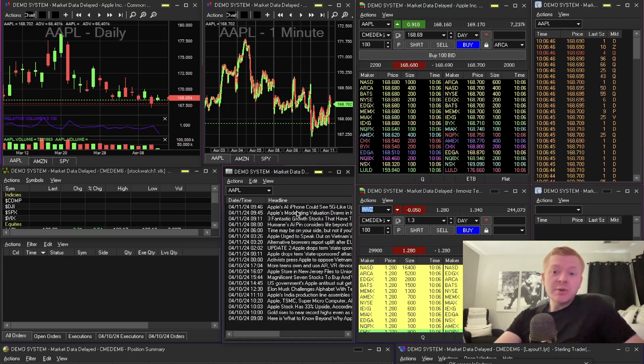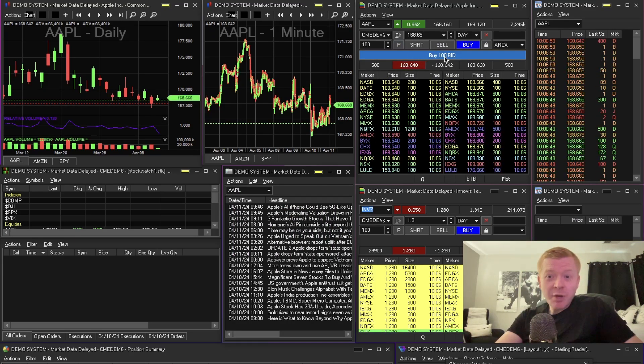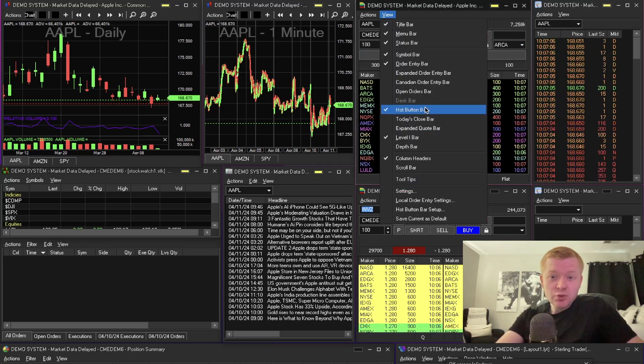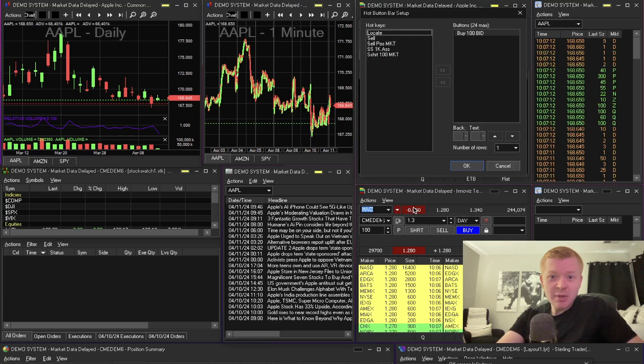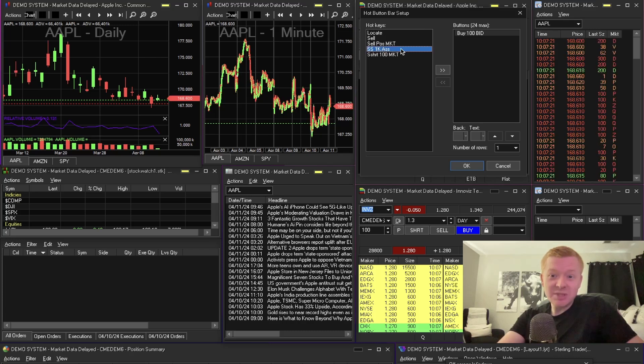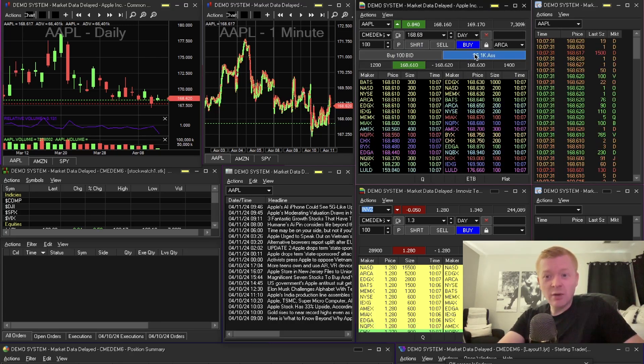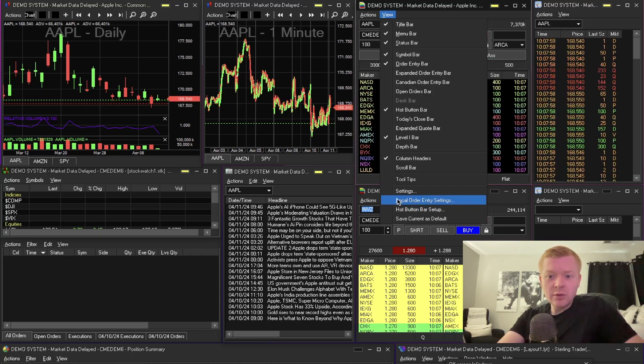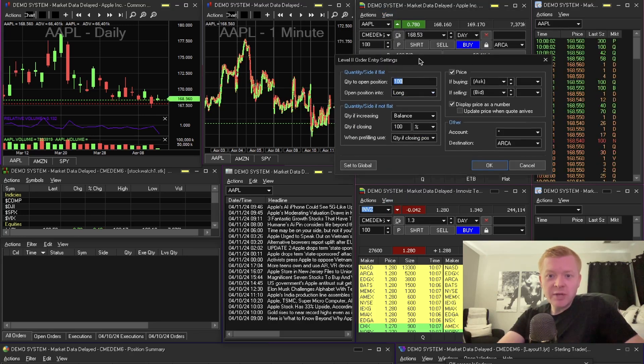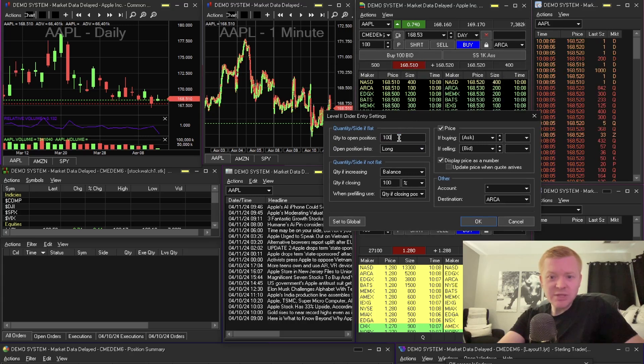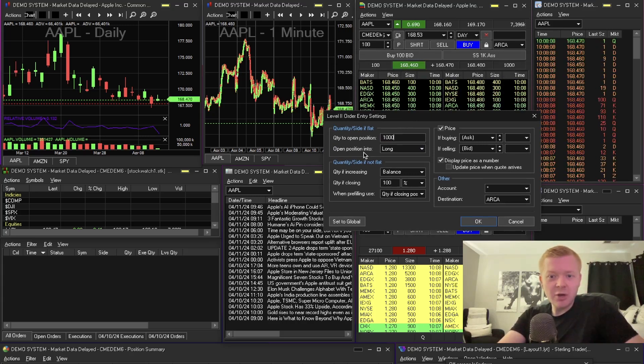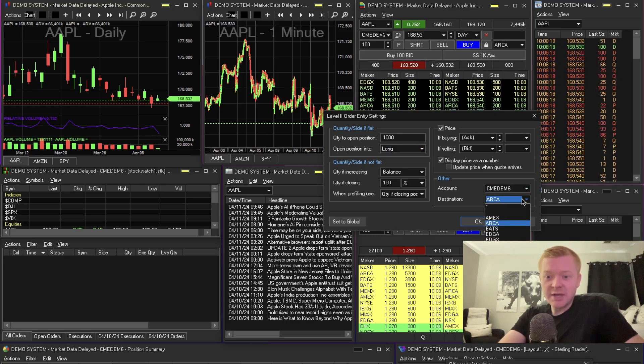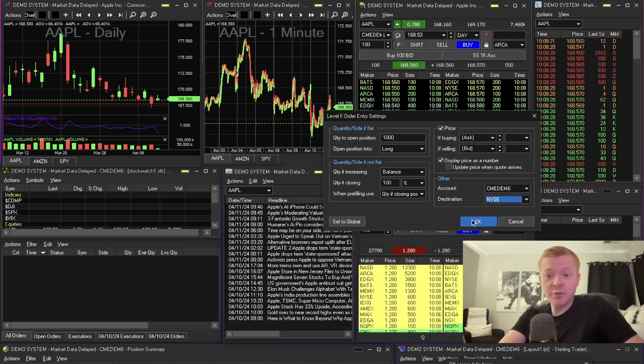You can also adjust hot buttons. You guys can see I got Buy 100 Bid on the Level Two. You can adjust all these buttons by going to View, Hot Buttons Bar. You want to make sure that is checked. Hot Button Bar Setup, and you can make your own buttons. For instance, I got Short Sale 100 on the Ask. So I press OK, and now I have Short Sale 1000 on the Ask. Let's go back to View and go to Local Order Entry Settings. This is where you can adjust the default quantity to open position. We can change that to whatever—a thousand. And your open position, do you want that to be a long or a short? Account—set that to your account, and then Destination—set your destination so you get the rebate. Then OK.